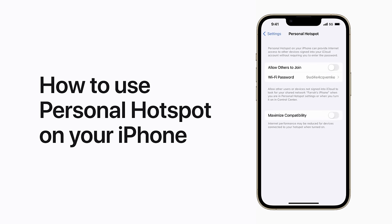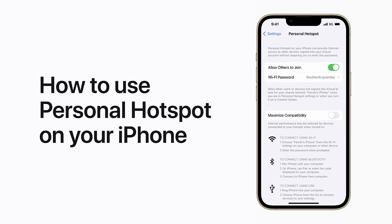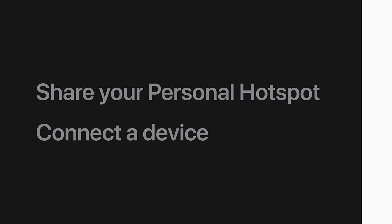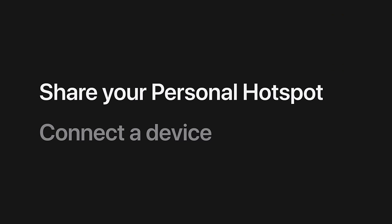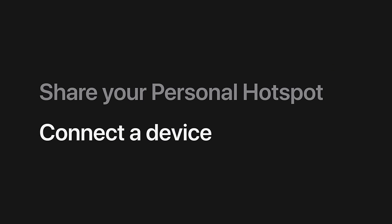With Personal Hotspot, you can share the cellular data connection of your iPhone with another device when you don't have access to a Wi-Fi network. Here's how. We'll show you how to share your Personal Hotspot and how to connect a device. Ready?